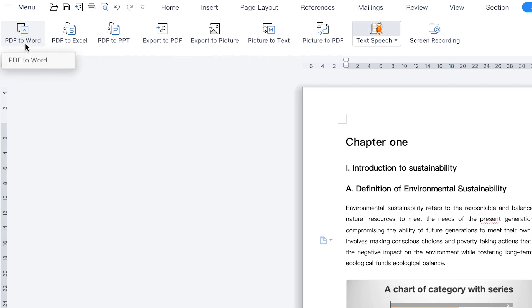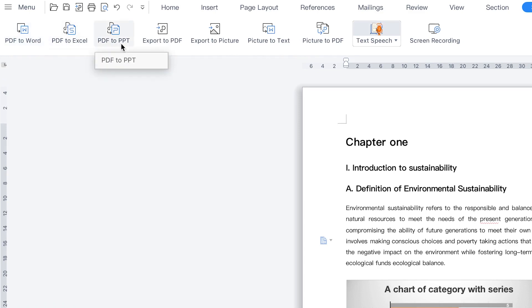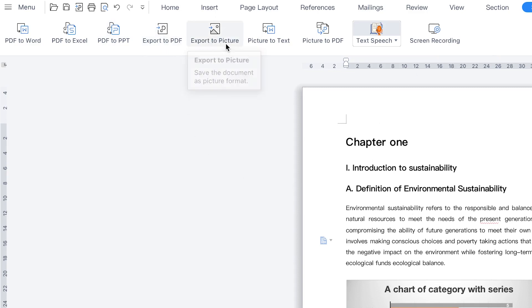You can do PDF to Excel or PDF to PowerPoint, and you can export a document to PDF. You can also export to a picture if you want.